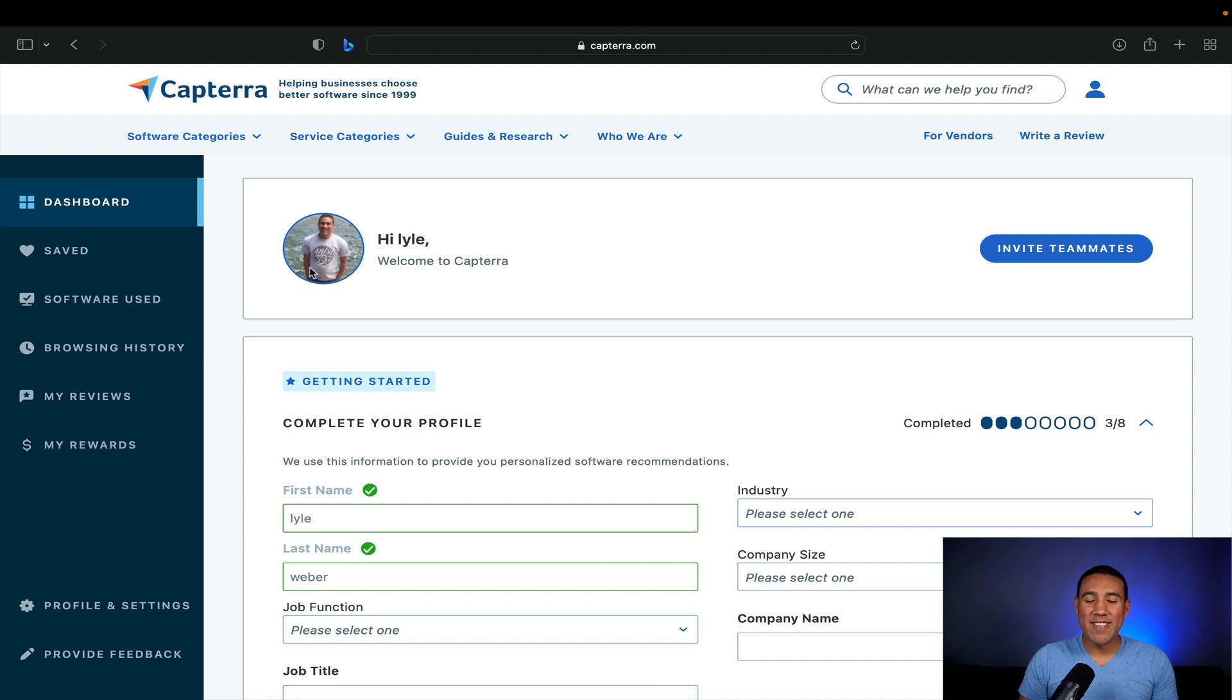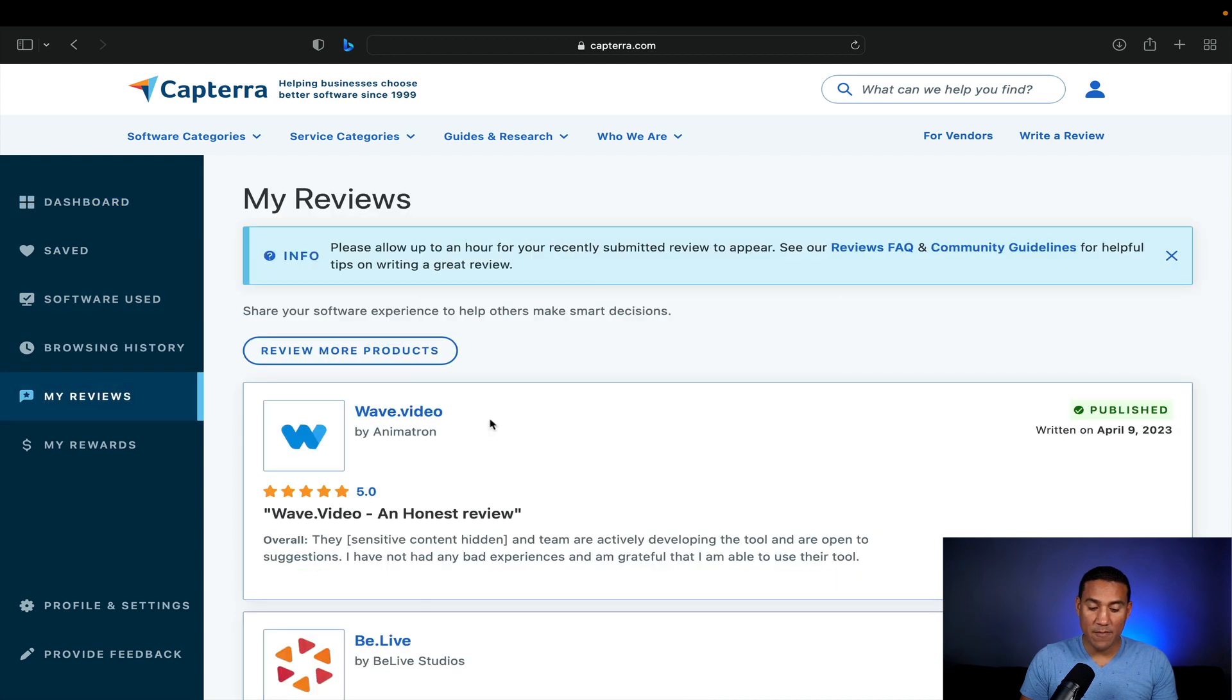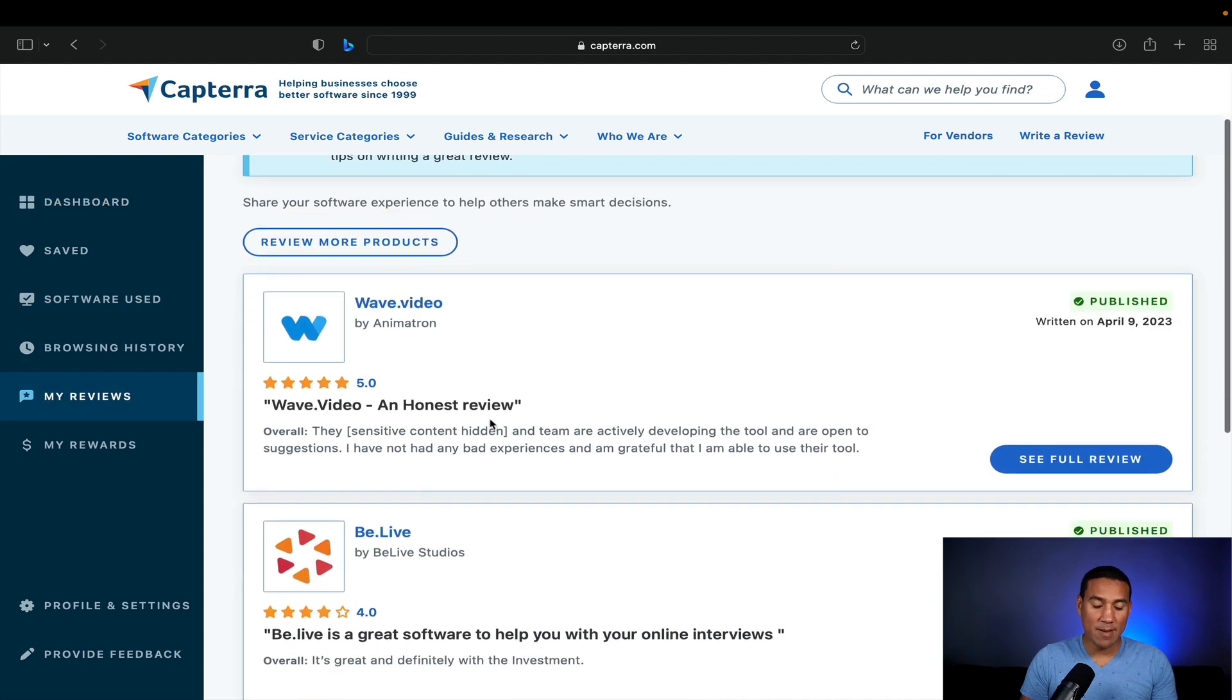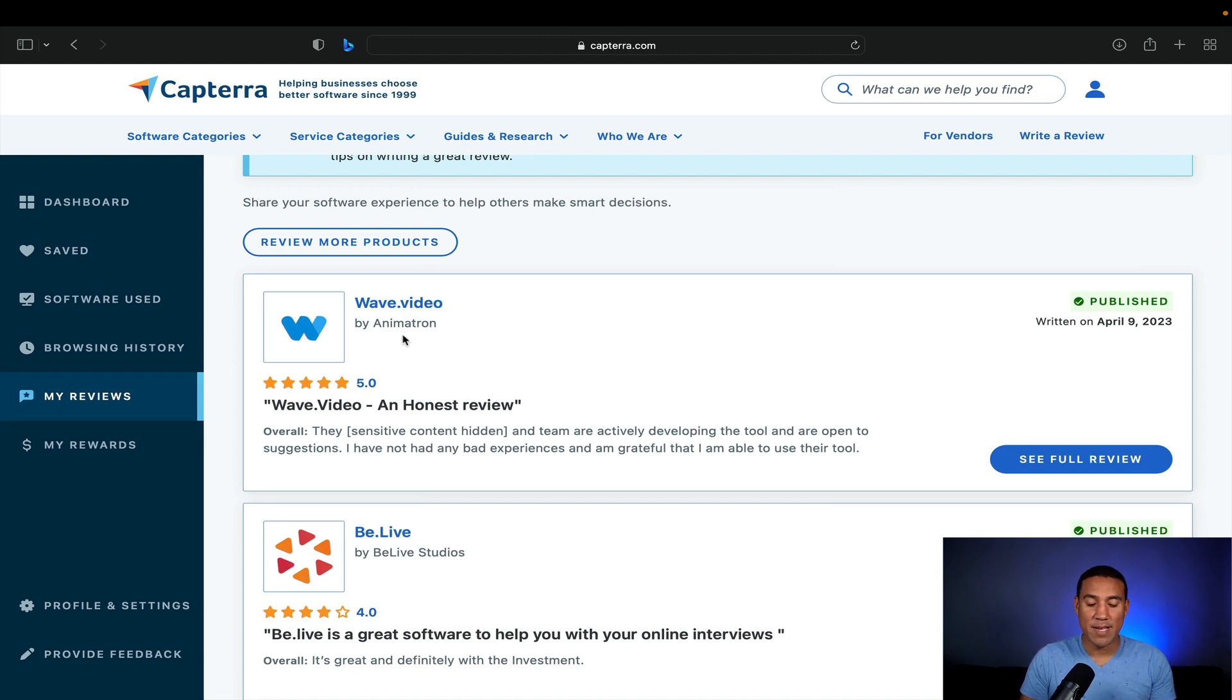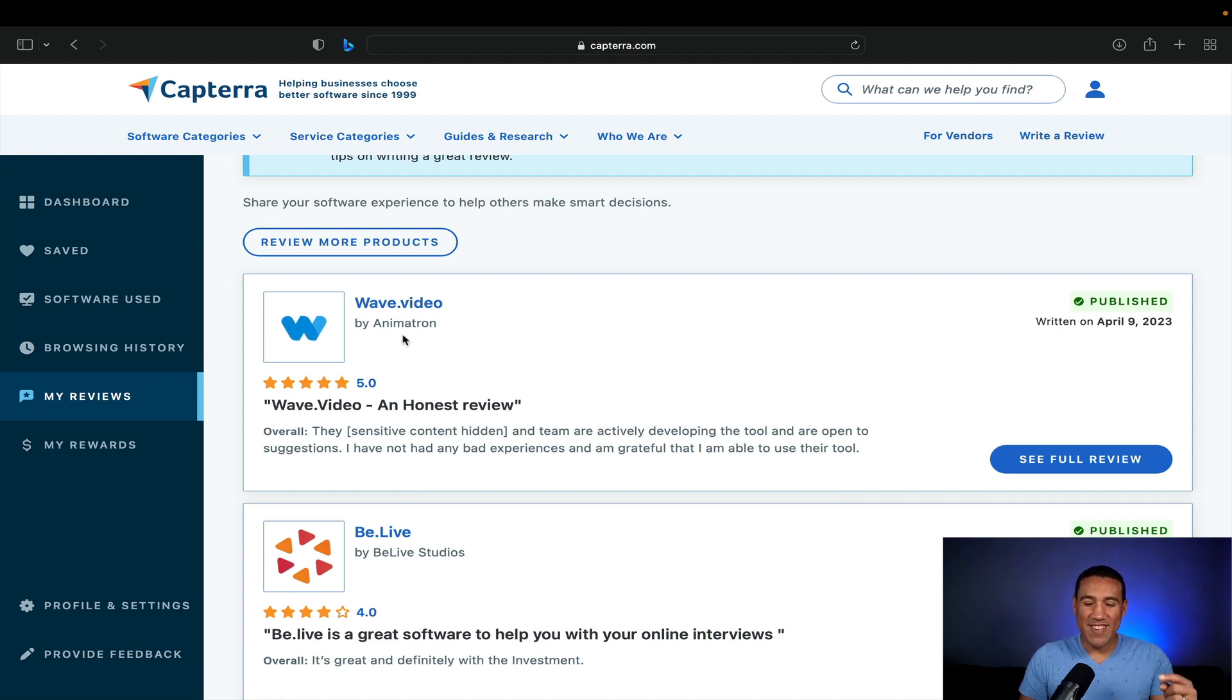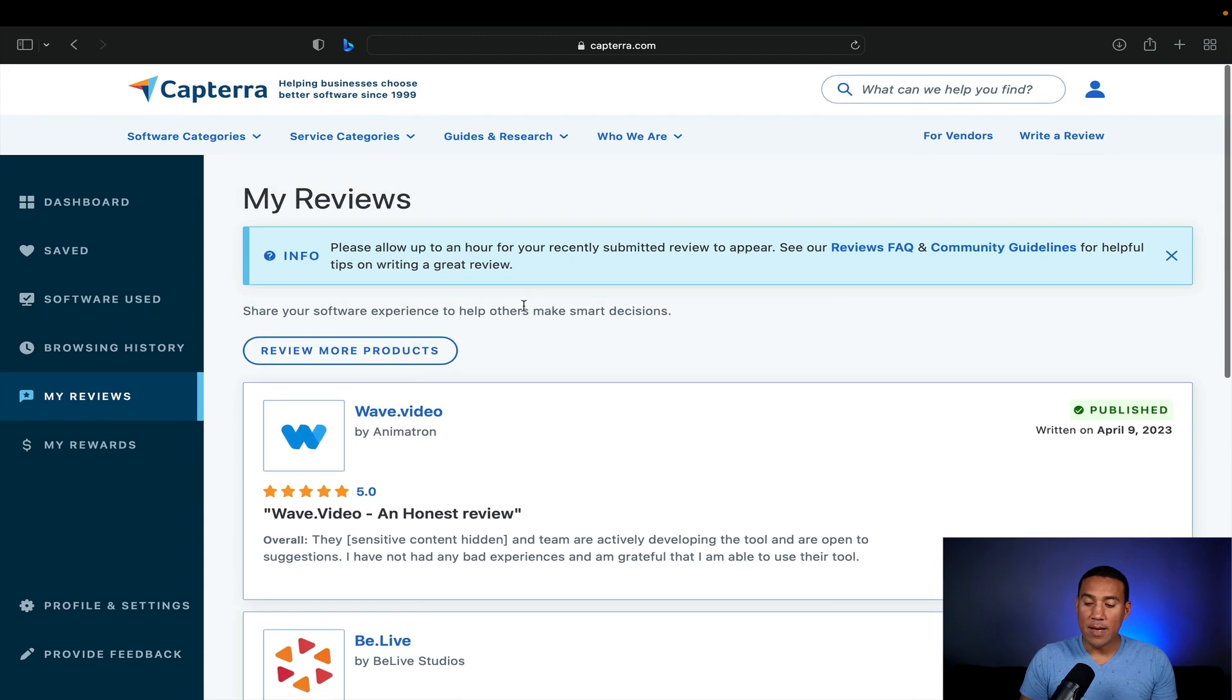So as you can see over here, I've signed into my account. Just a few things to point out real quick. I've got my reviews over here. So some reviews that I've done recently. My most recent one was Wave.video. If you're not using Wave, I encourage you to check them out. Amazing software, great founders. And then also you can see the link below to the particular software.